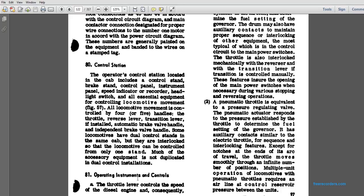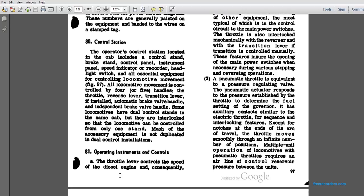Control Station 80. The operator's control station located in the cab includes the control stand with the brakes and the control panel, illustrating the headlight switch and all essential equipment to control locomotive movement, as shown in Figure 57. All locomotive movement is controlled by four or five handles: the throttle, the reverse lever, the transmission lever, the automatic brake valve handle, the independent valve, and the brake handle. Some locomotives have dual control in the same cab, interlocked with the locomotive controls for one stand. Much of the accessory equipment is not duplicated in dual control installations.